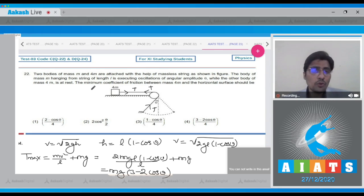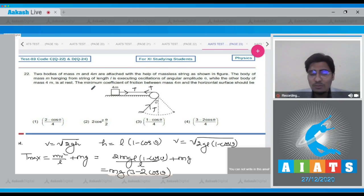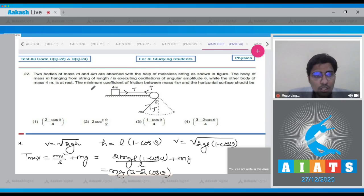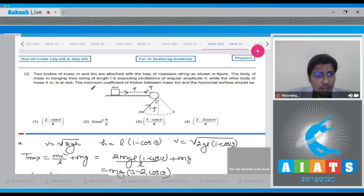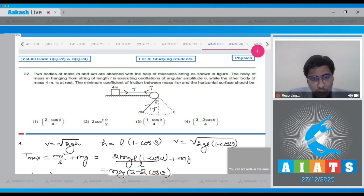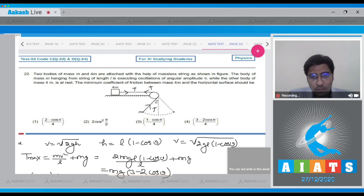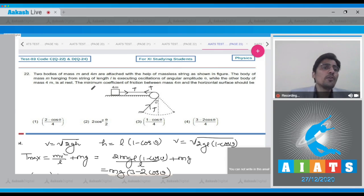The friction force on 4m should be able to overcome at least this much tension for it to remain in static position. So we can write that μ × 4mg ≥ mg(3 - 2cosθ). Further simplification gives μ ≥ (3 - 2cosθ)/4.